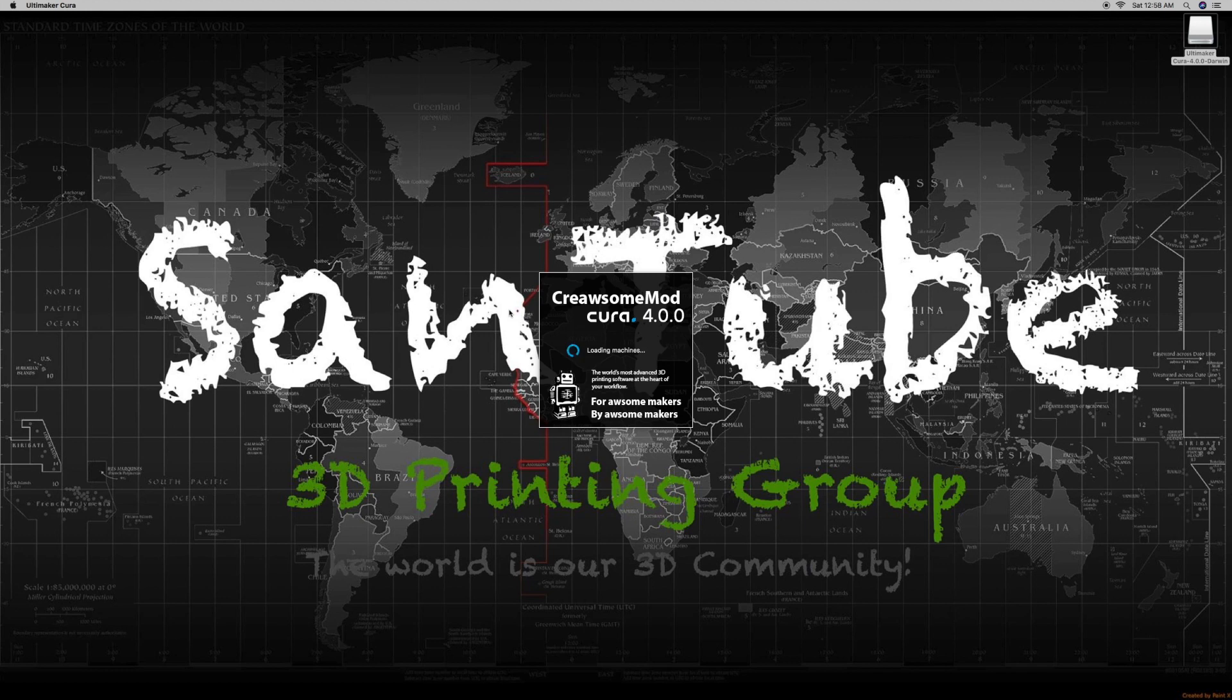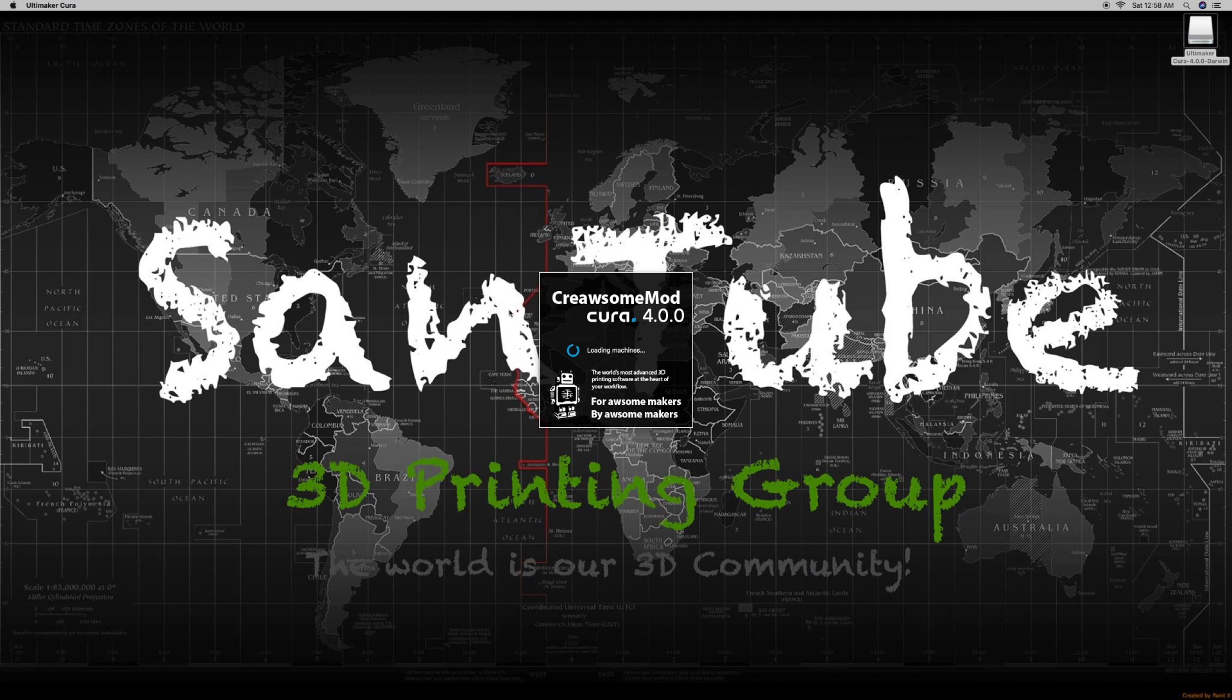Today I'm going to show you how to install the Creawesome mod for Cura 4.0. This is probably the most popular mod out there right now that everybody is talking about. So let's jump right into the video.